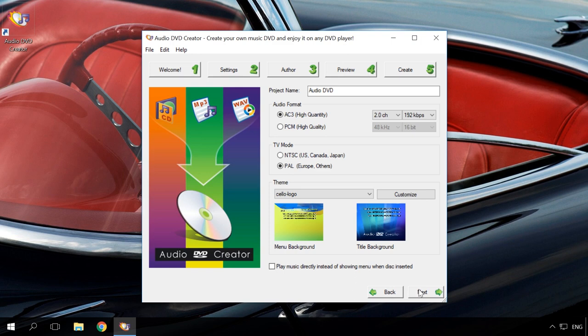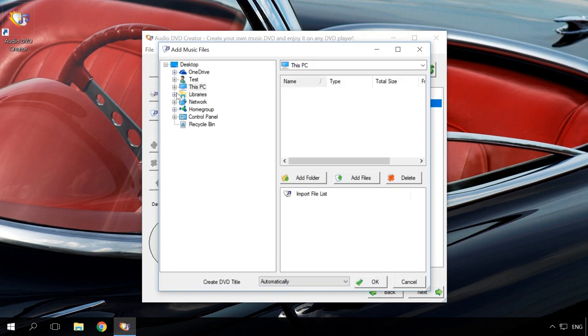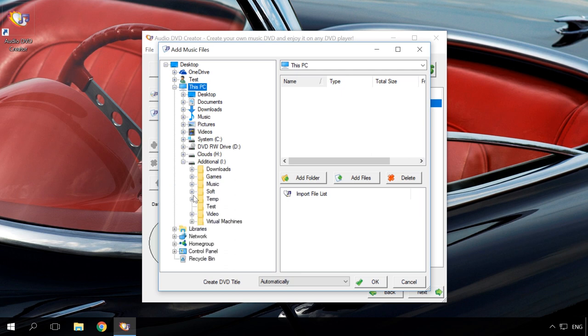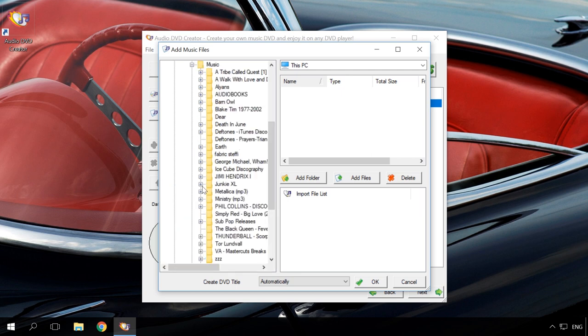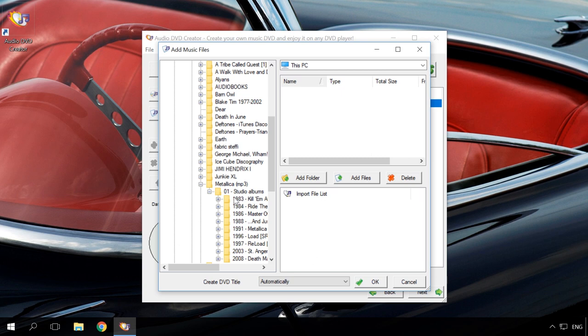Next. In the next window, add files to burn to Audio DVD. You can both add an available Audio CD or just music files from your computer's hard disk. Select the folder and files or add the entire folder.